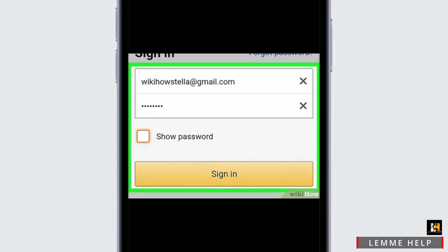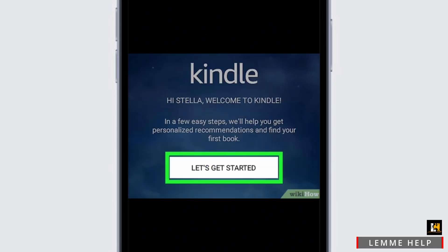Now, if you don't have an account on Amazon Kindle, below you will see the option of 'Create an Account.' Simply click on it and provide your details to create an account.